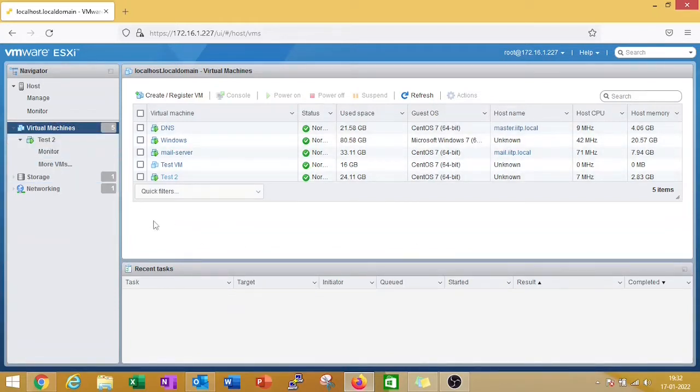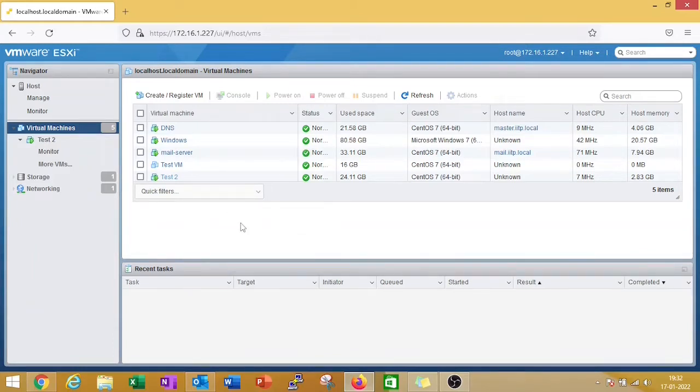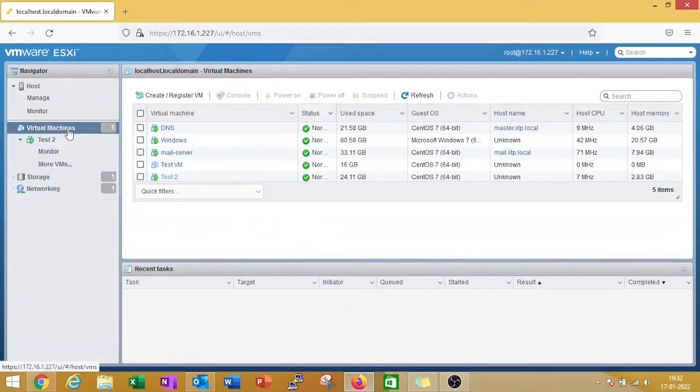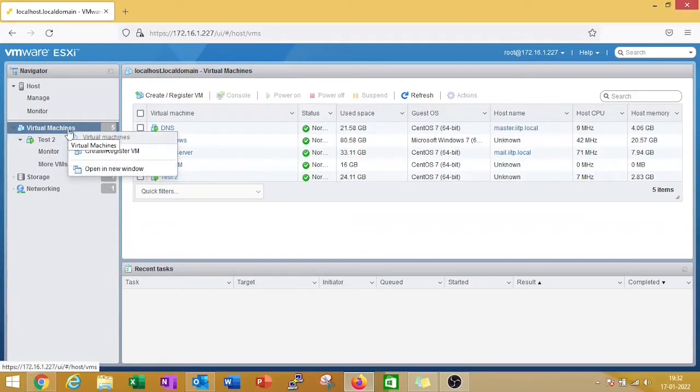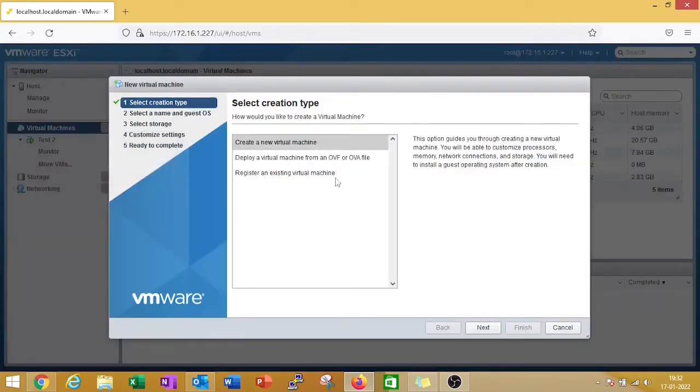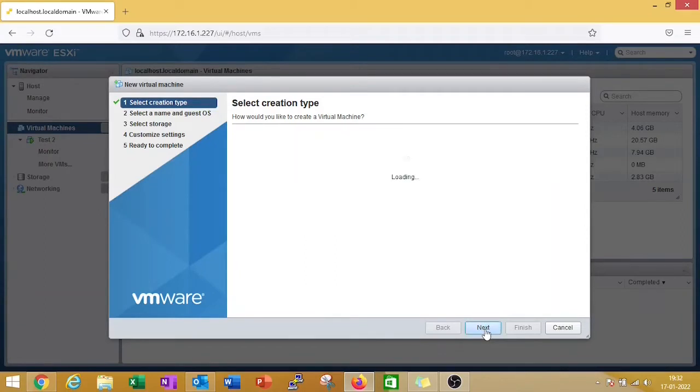Here I will show you step by step how to create a virtual machine. Let's start. The first step is to right-click on virtual machine, click on create a register VM, and click on next.